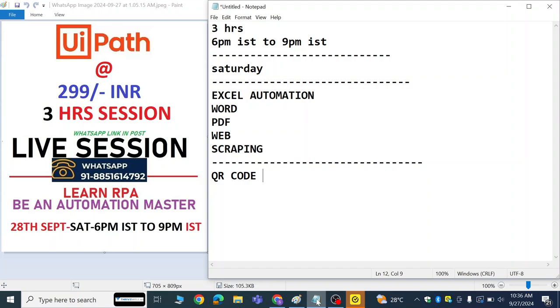So what are you waiting for? Tomorrow we have the session, and for this entire session I am just going to charge INR 299.